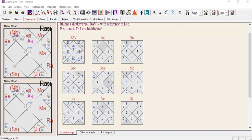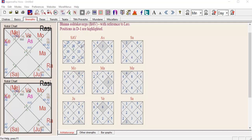In the Sarva Ashtakavarga, each house has a number — this is called Sarvashtakavarga, and it denotes each house. For example, the ascendant has 28 points, the second house has 25, the third house has 25, the fourth house in Scorpio has 30, and so on. These numbers are an accumulation of all planets added together. For the ascendant, you can see: Sun gives 4, plus 8, plus 4, plus 0, plus 3, plus 6, plus 3 — giving a total of 28.